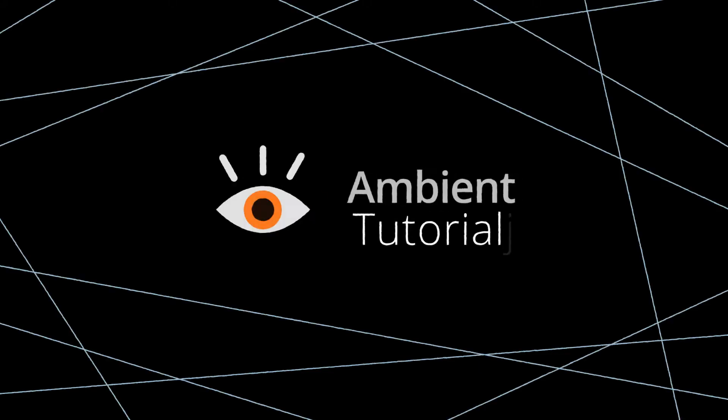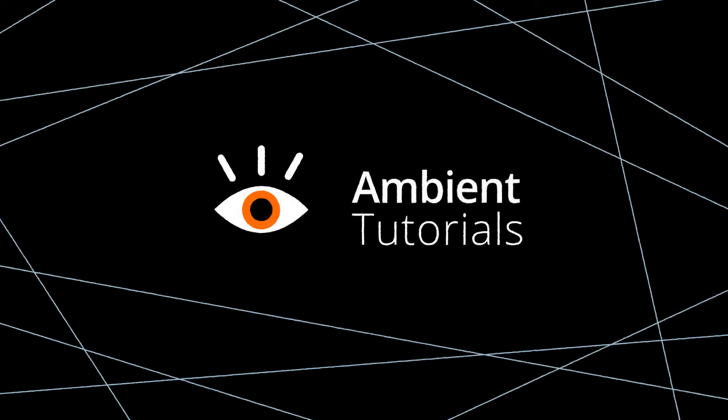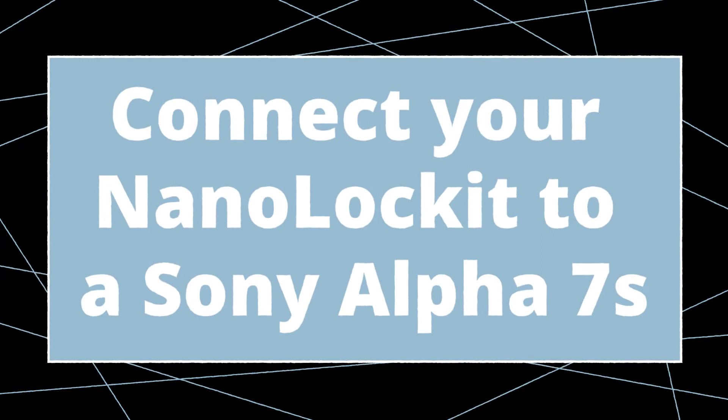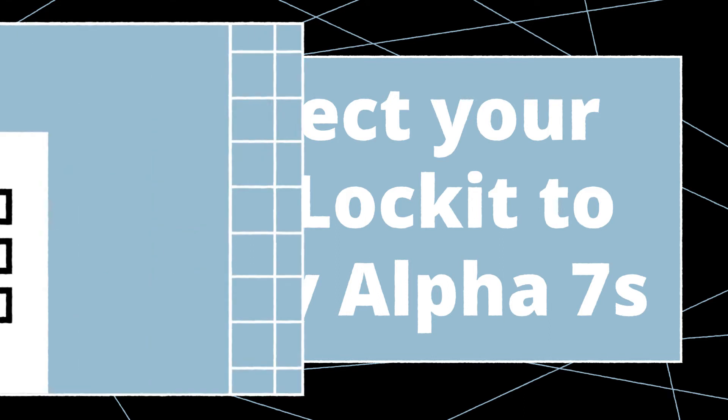Welcome to Ambient Tutorials. In this video, we'll show you how to timecode sync a DSLR camera such as a Sony Alpha 7S with an Ambient NanoLocket.